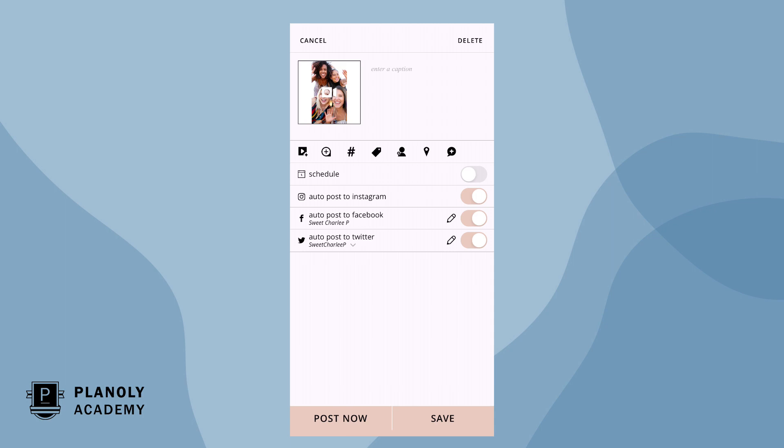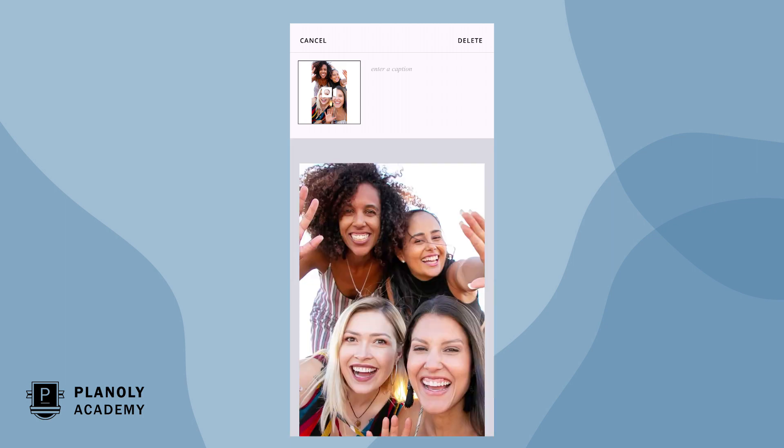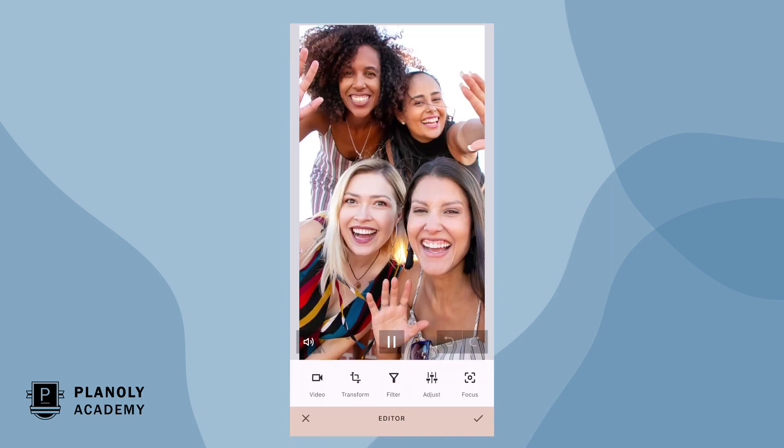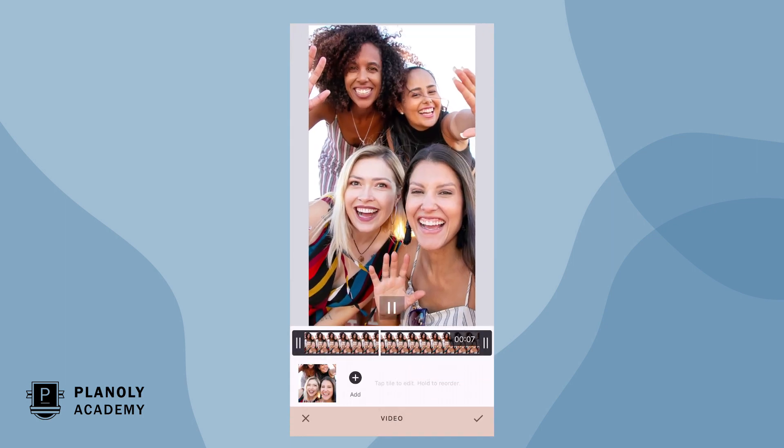For videos specifically, you can add multiple clips or shorten your videos by clicking on the video icon.